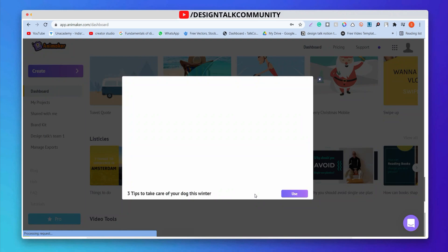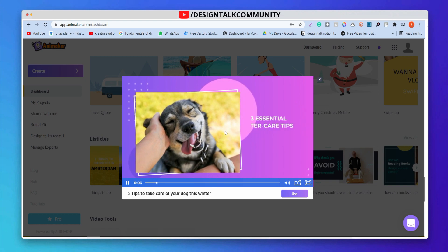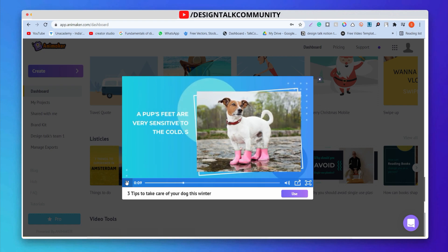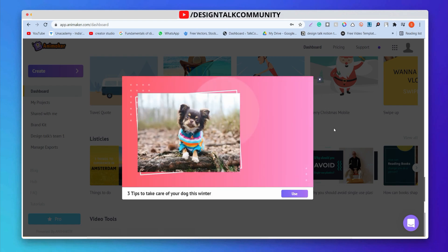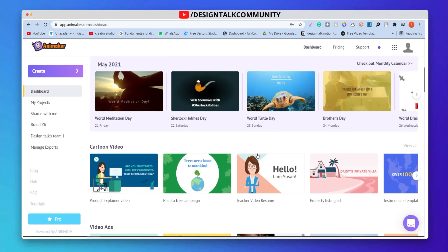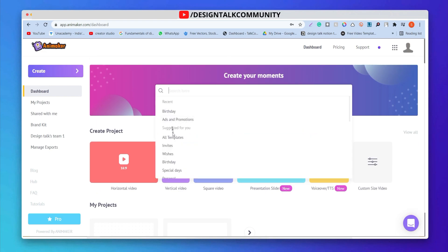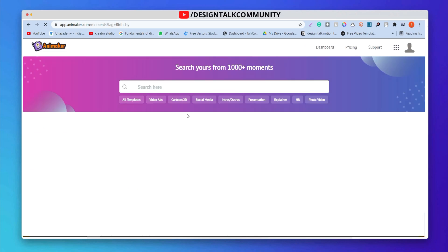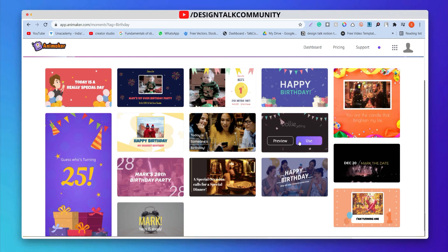You can also preview the template before using it. You can also search for any specific template according to your need. Let's continue with this awesome birthday template.